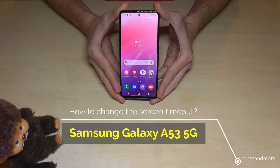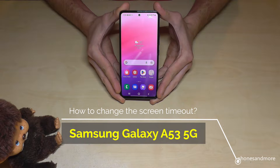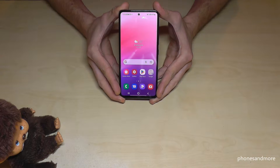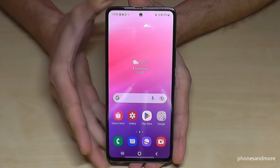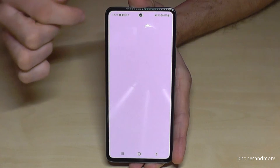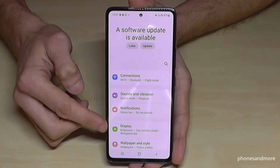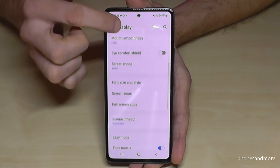Hello everybody. I want to show you with this video how you can extend the time for the screen timeout on the Samsung Galaxy A53 5G. First of all, we will need the settings, so just scroll down here and go to the symbol for the settings, then go to the point Display.